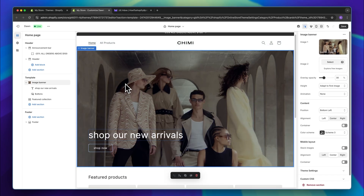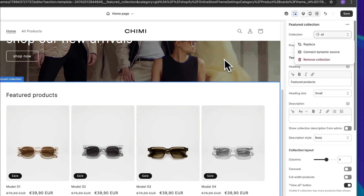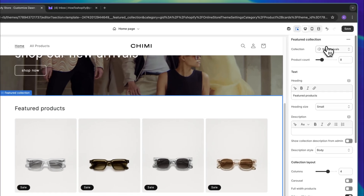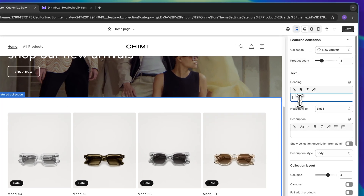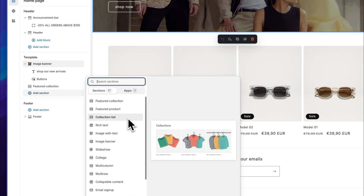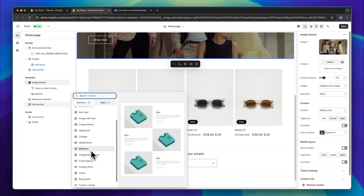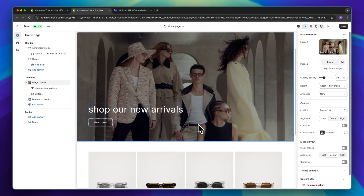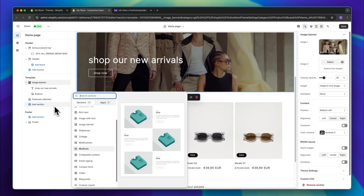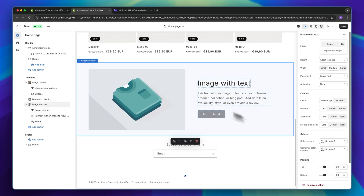The next section on our homepage would be the featured collection section. Right here we can display any collection inside our Shopify store. I'm going to replace this with the New Arrivals collection which we have created. You can change the collections, change the heading, or completely delete it if you want. I'm going to delete the heading. By clicking on add sections on the left, you can also add other sections like a multi-column, multi-row, collapsible content, and a lot of other stuff. Generally, I try to keep the homepage as simple as possible to drive as much traffic as possible onto the actual product page where we can convert customers. You can simply add an image with text section, for example, and customize it with the same procedure.